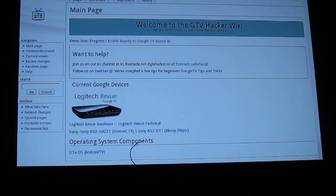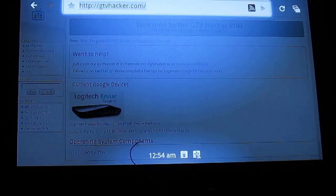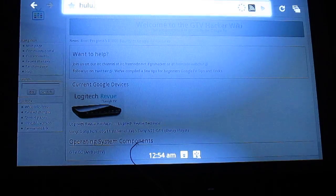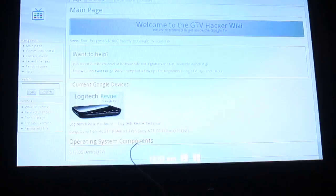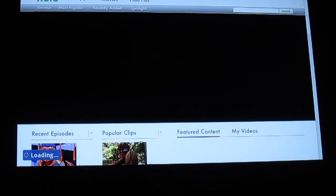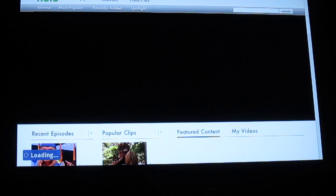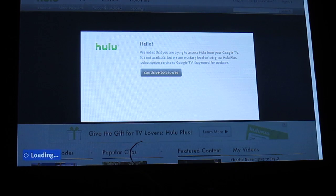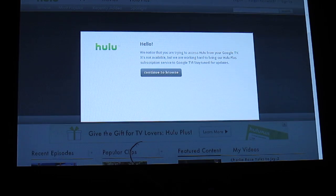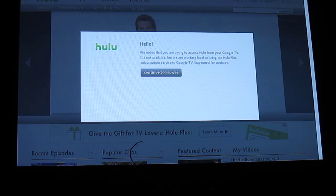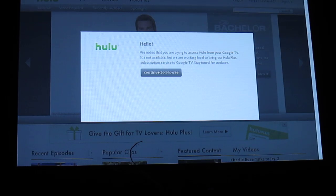Well here it is. We'll start by going to Hulu.com, show you that it's blocked with the user agent, but the flash portion will work as we patch that manually. There's the notice that says that we're viewing this from our Google TV as they're detecting our user agent.